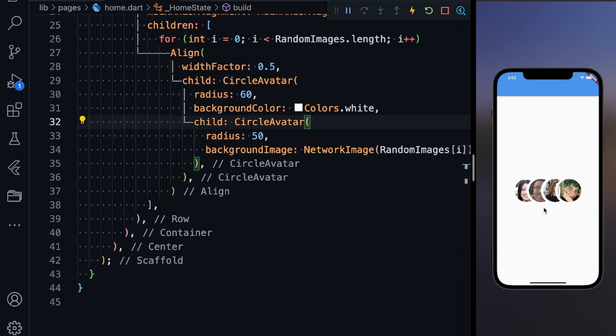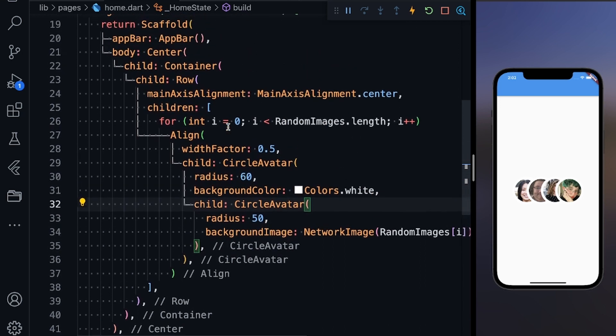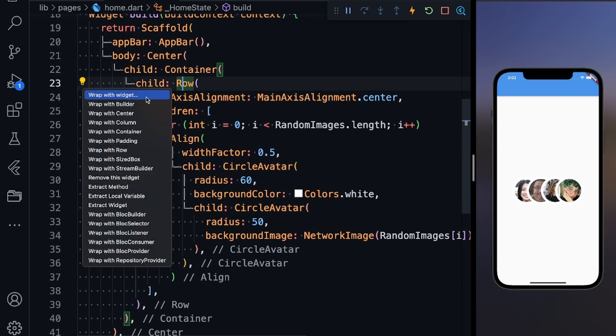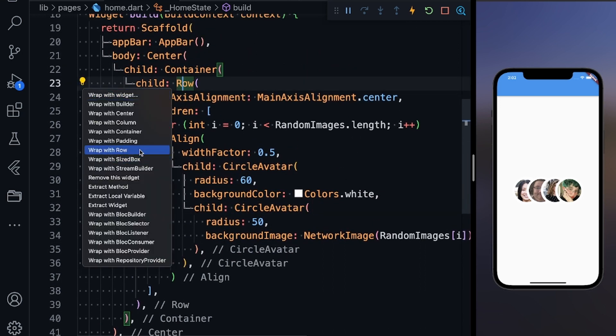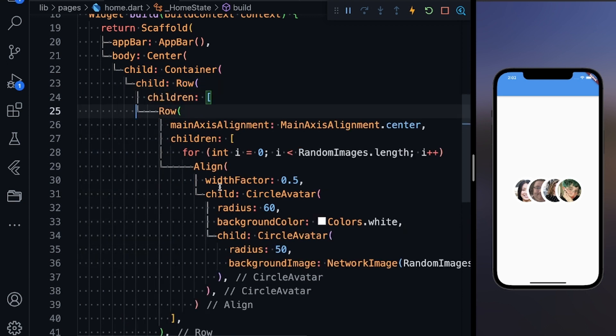Now what I'm going to show is after this circle avatar row, there's always one button which is a plus icon so you can add more members or add one more comment. For that, just wrap this row with another row. You can see this is my green brackets row—this is all my circle avatars.